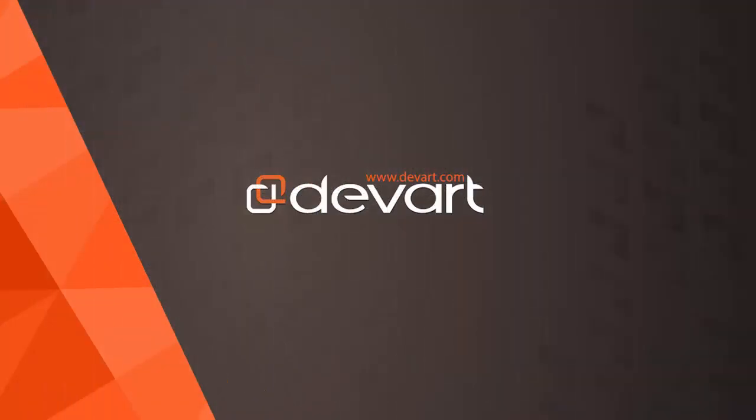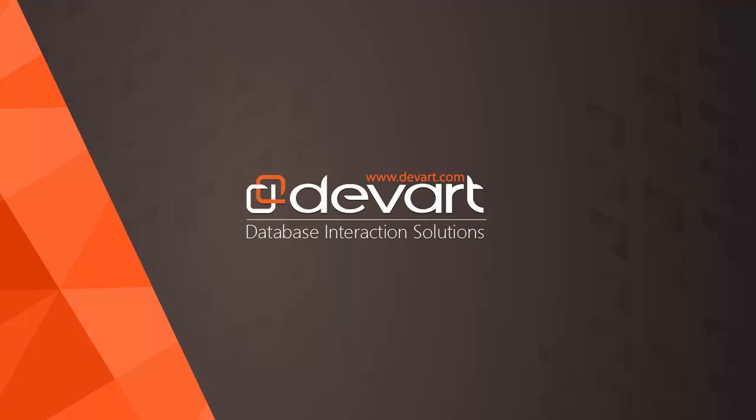Download DBForge Event Profiler for SQL Server at devart.com and troubleshoot server related problems for free. Thank you for watching.